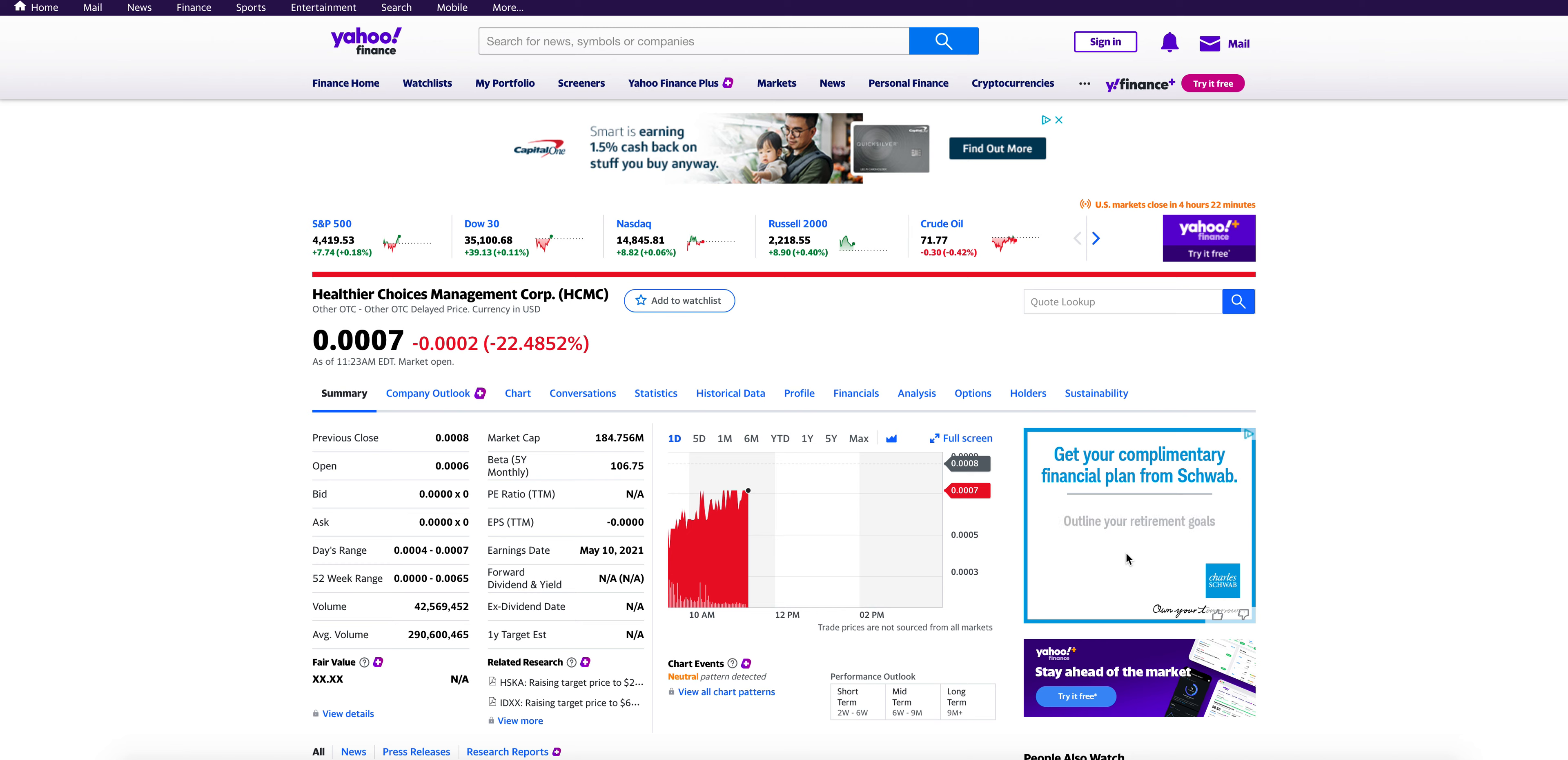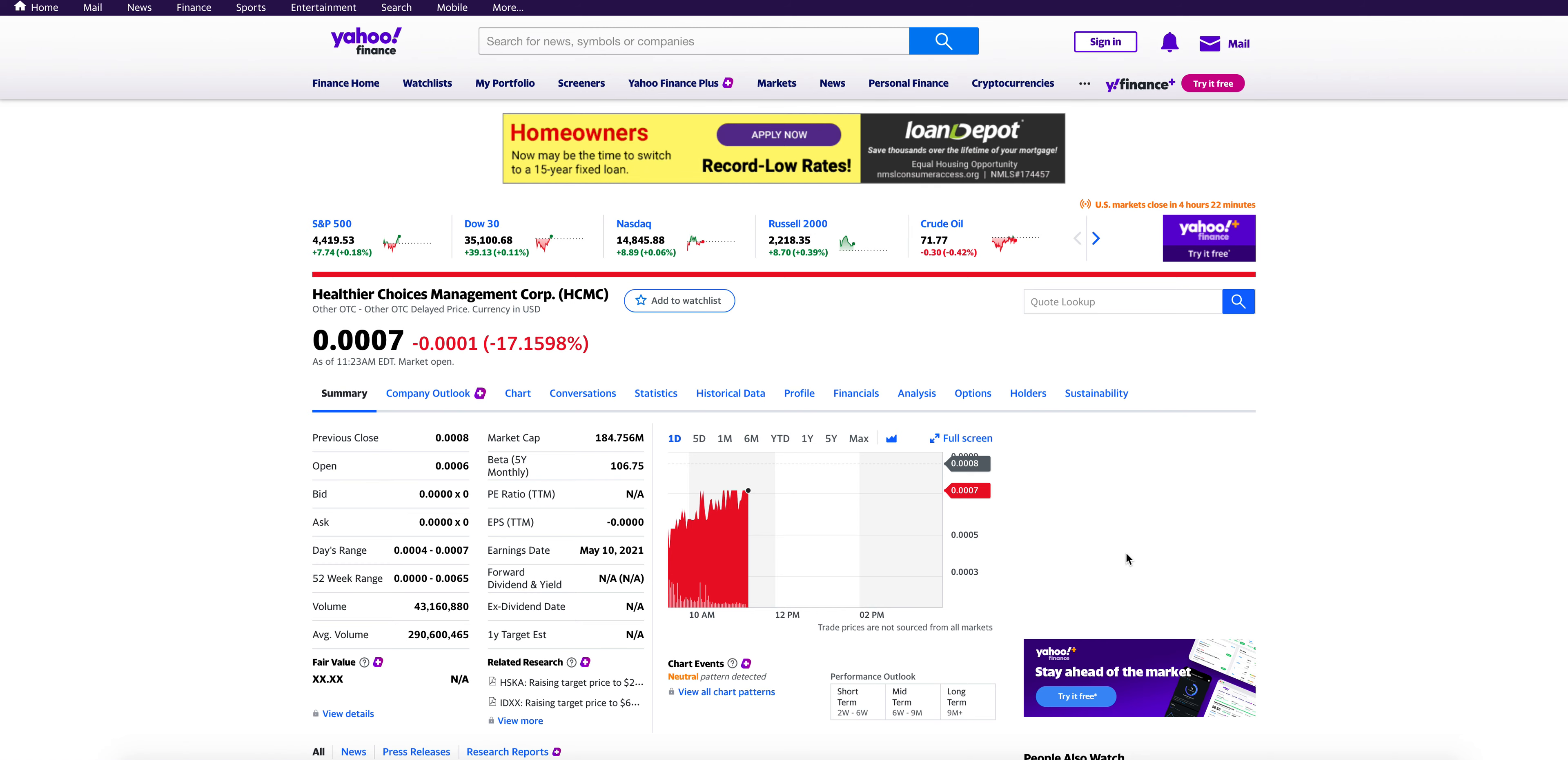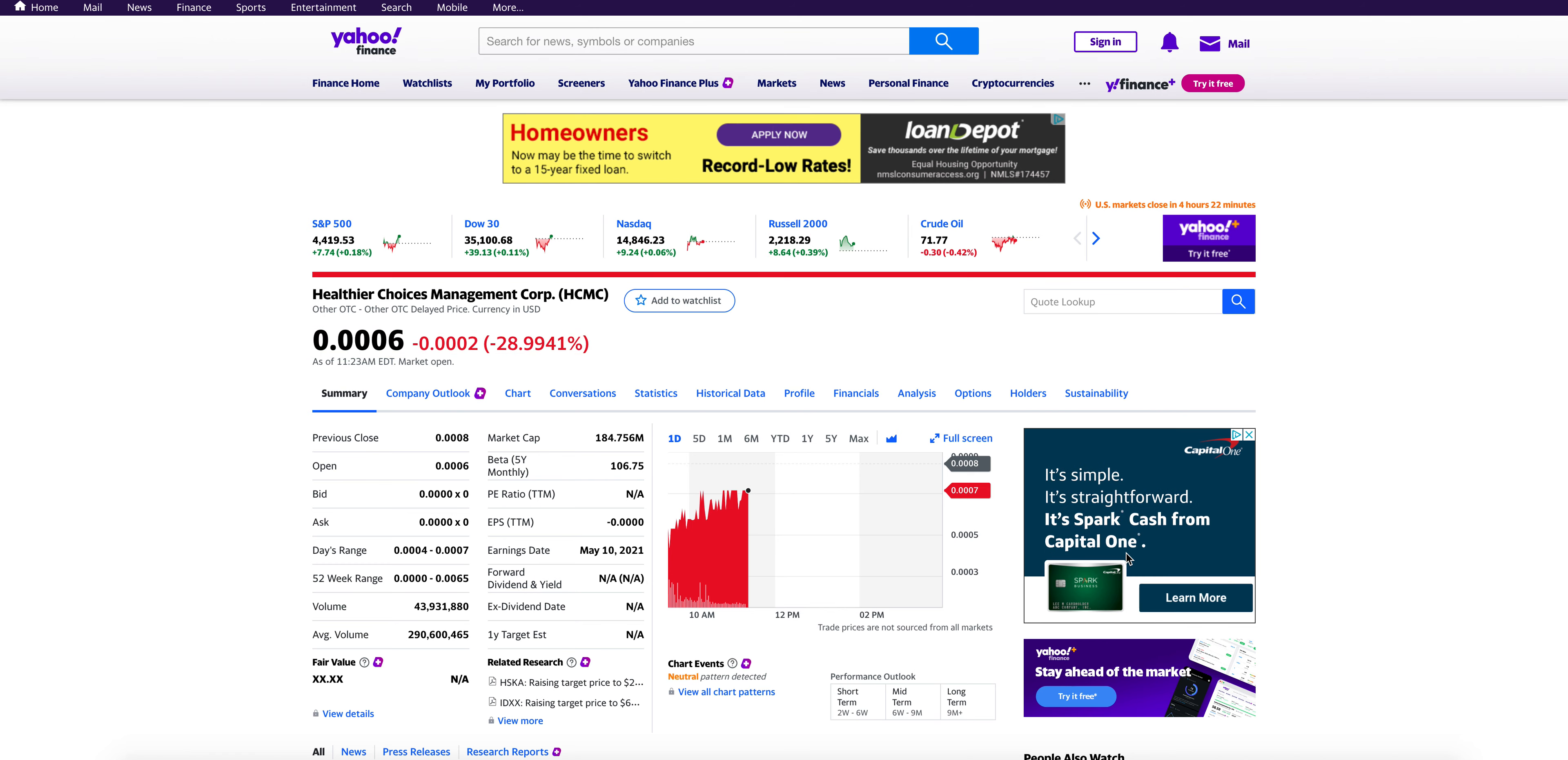Happy Monday everyone, kind of seeing a nice green day in the market. I hope everyone has a great green week in both the stock market and cryptocurrency market. It's Monday, July 26th, and I want to give you guys a huge update here on Healthier Choices Management, ticker symbol HCMC.